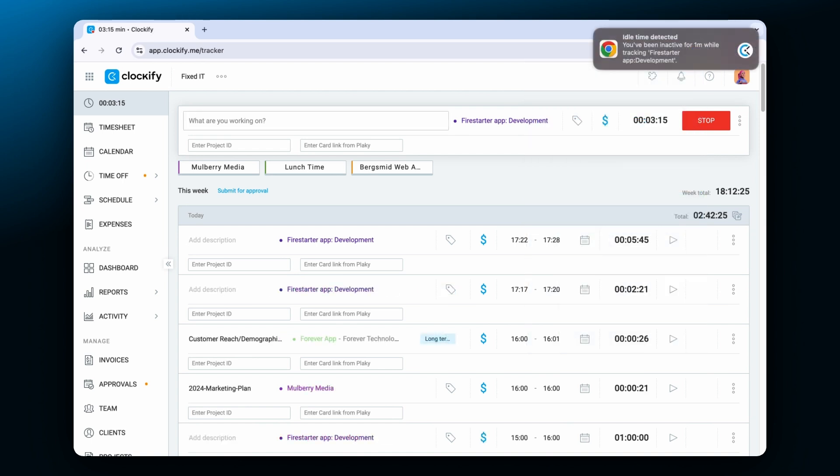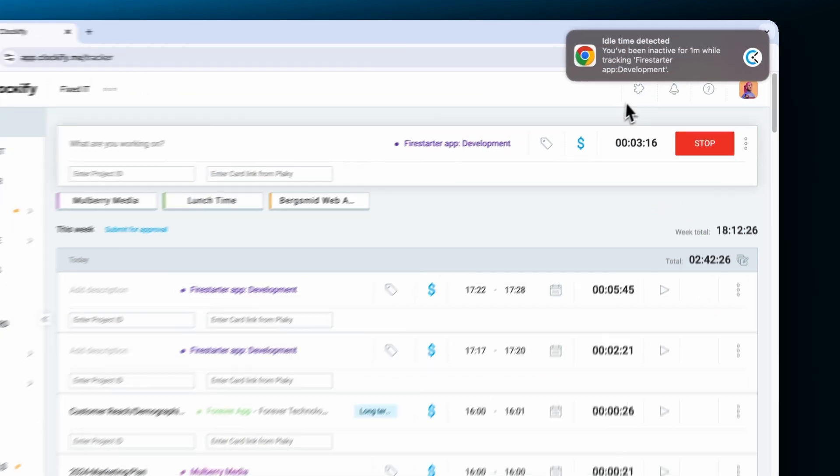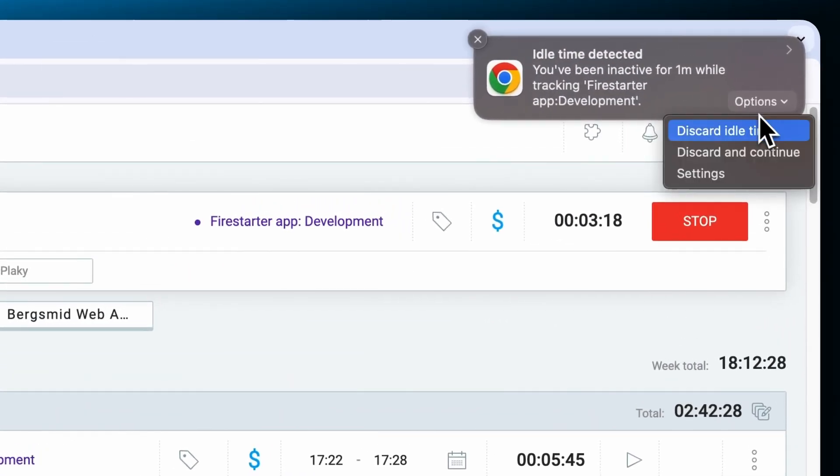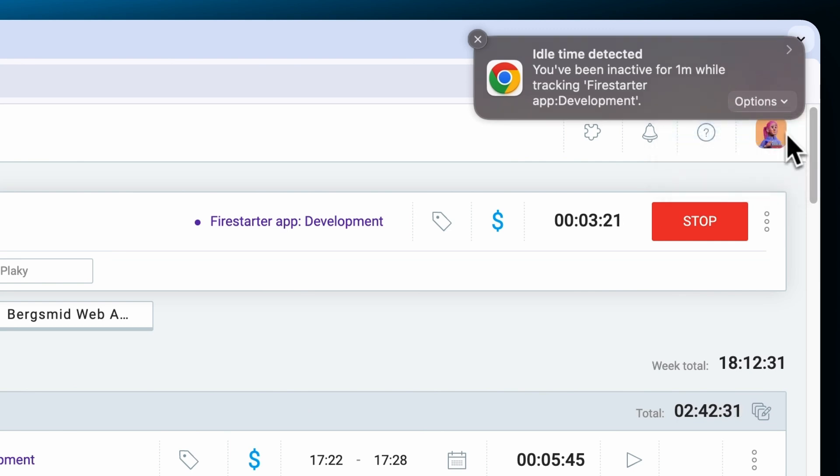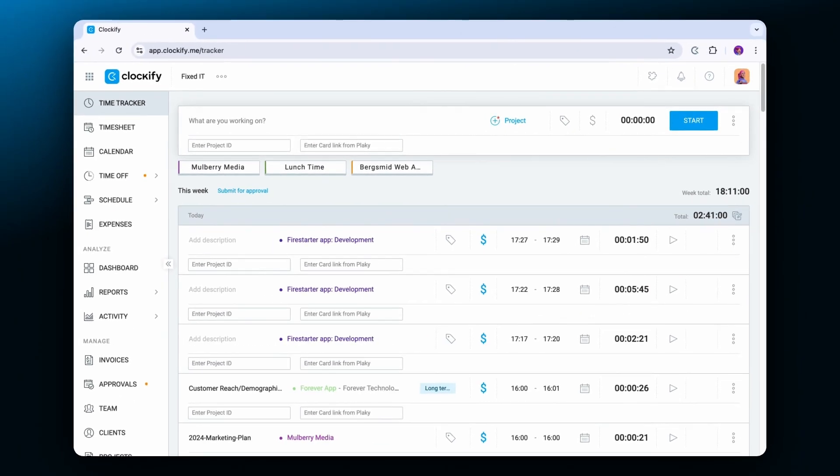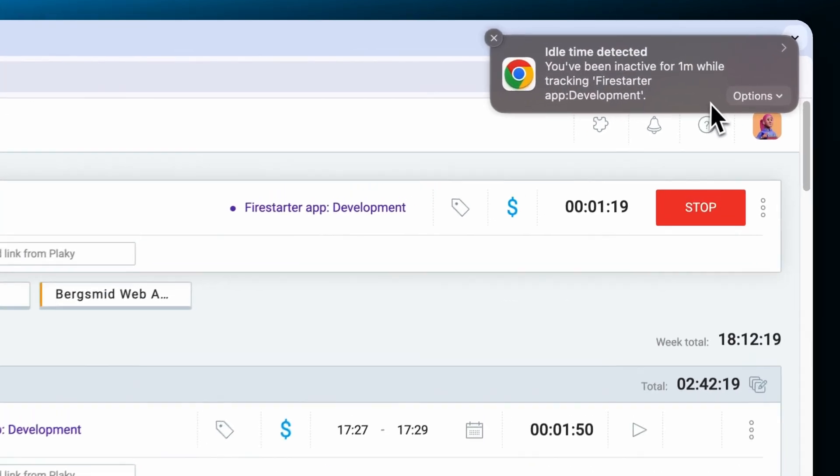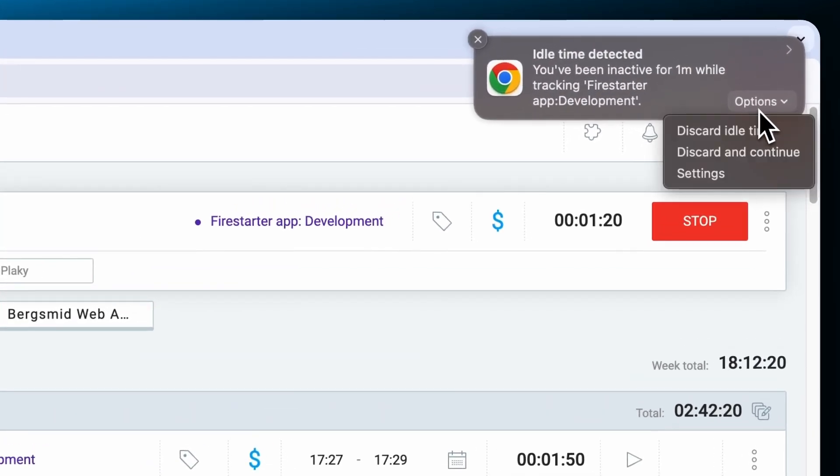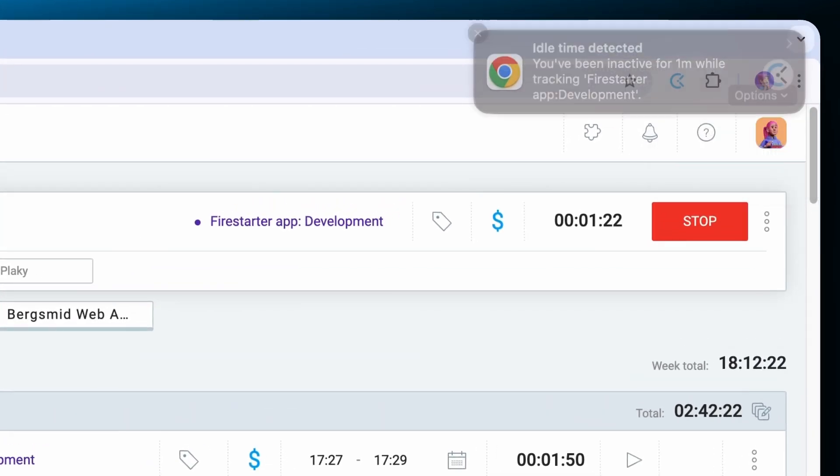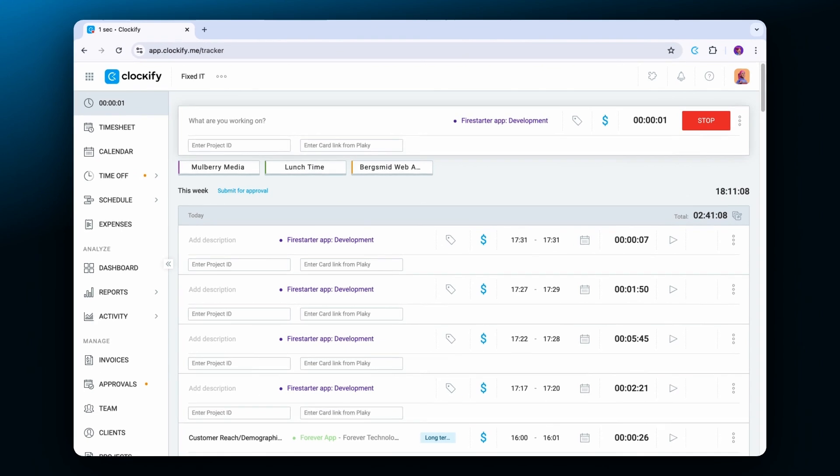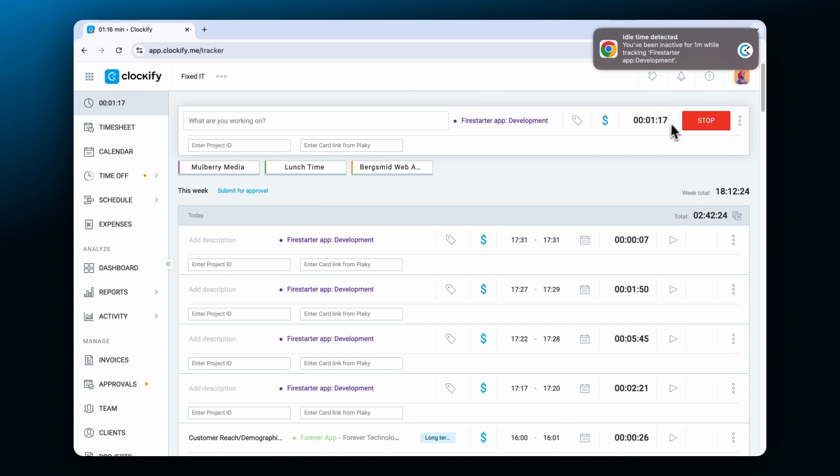You can then choose to discard idle time, which will stop the timer and extract idle time from the entry duration. Discard and continue will stop the current timer, remove the detected idle time from its total, and start a new timer for the same activity. Or you can keep idle time as part of an entry by simply dismissing the notification.